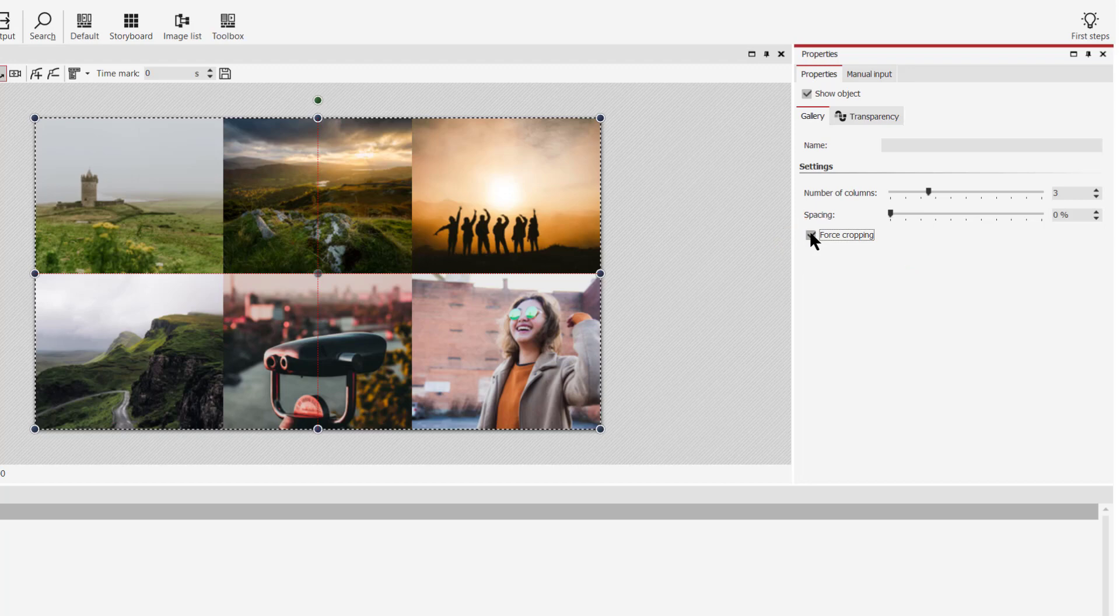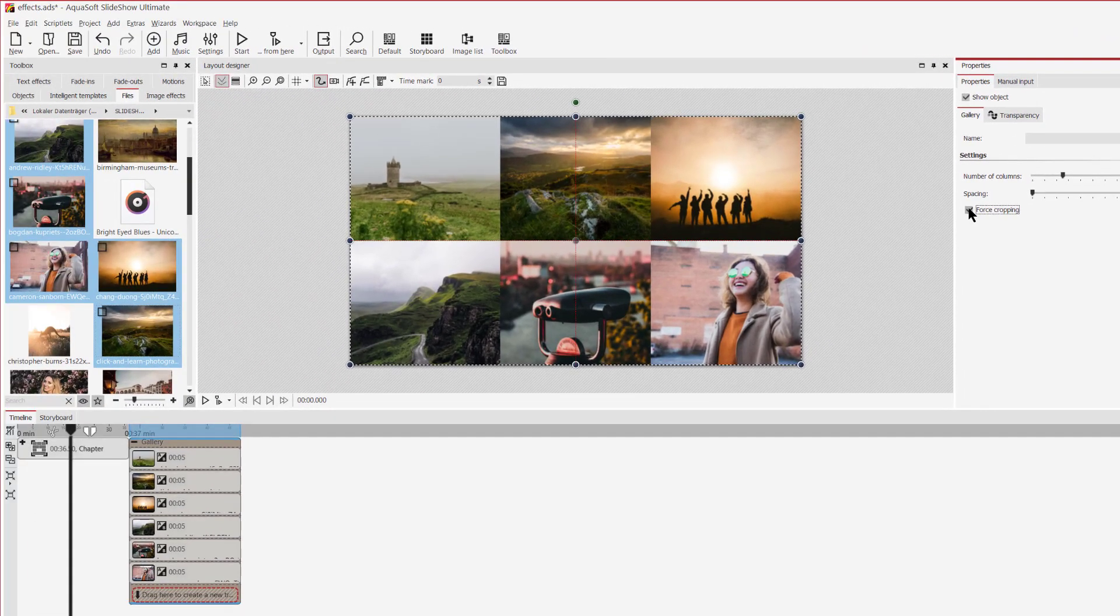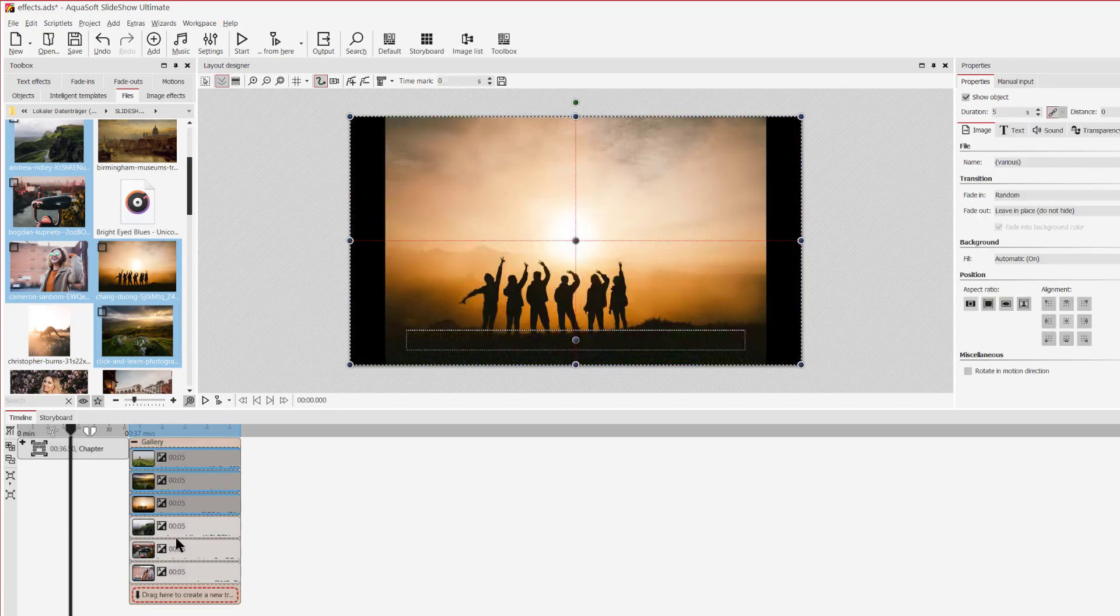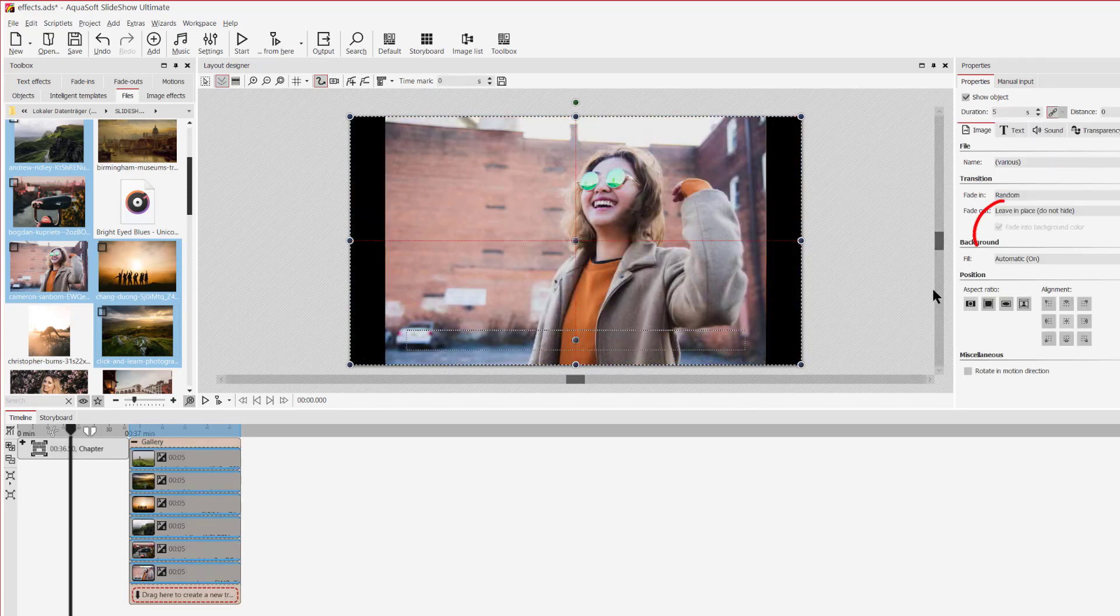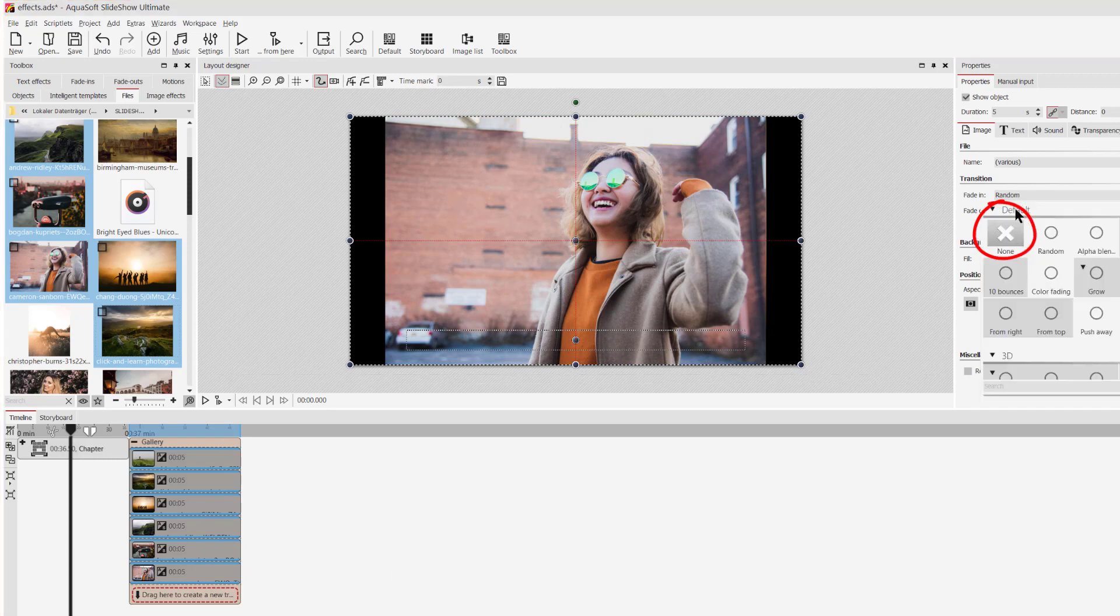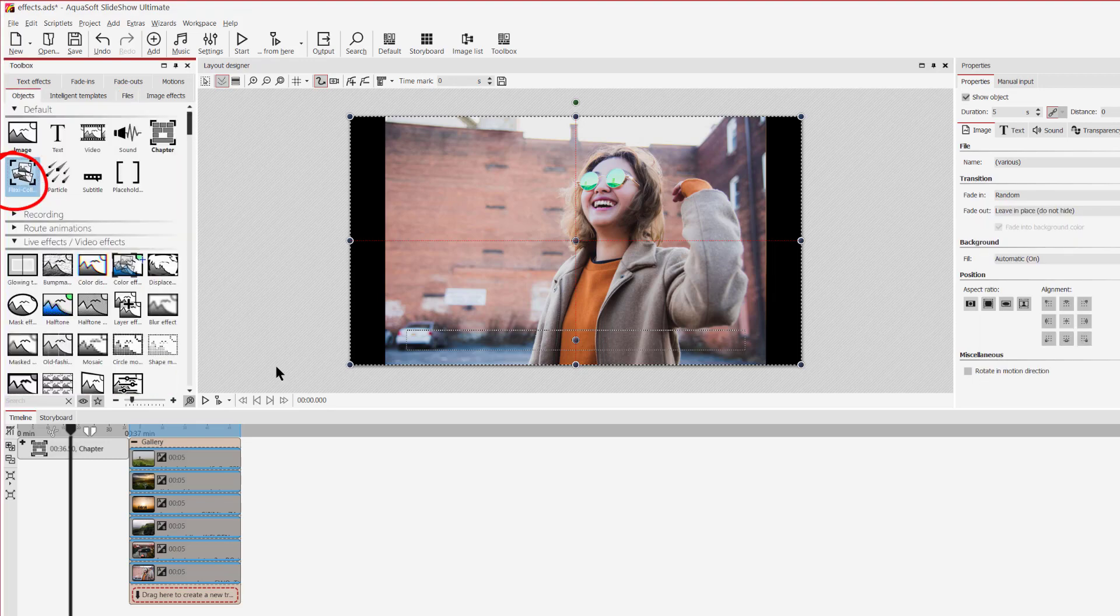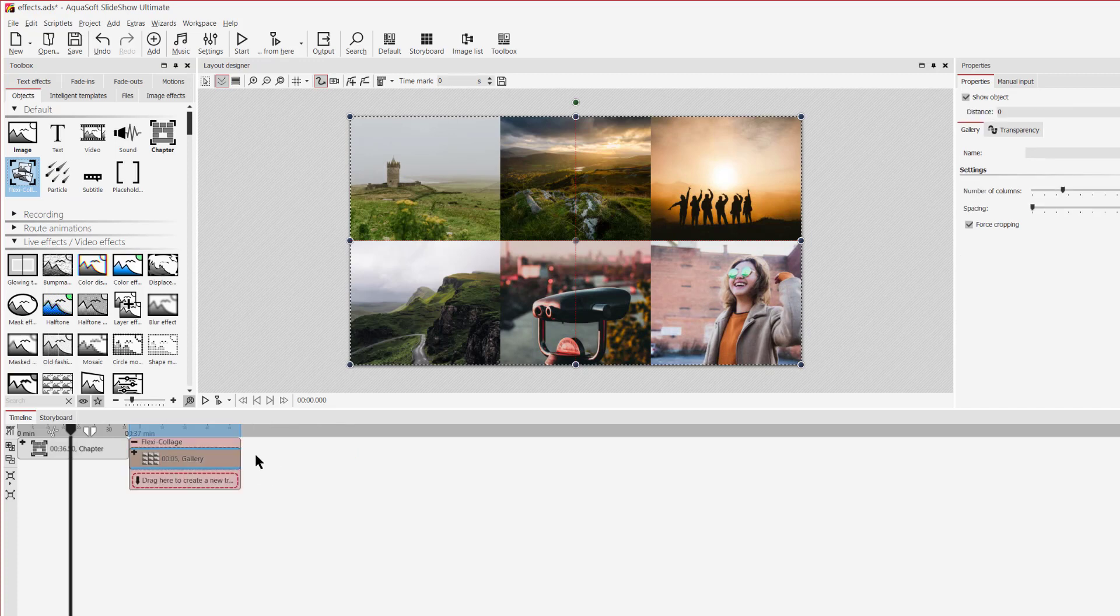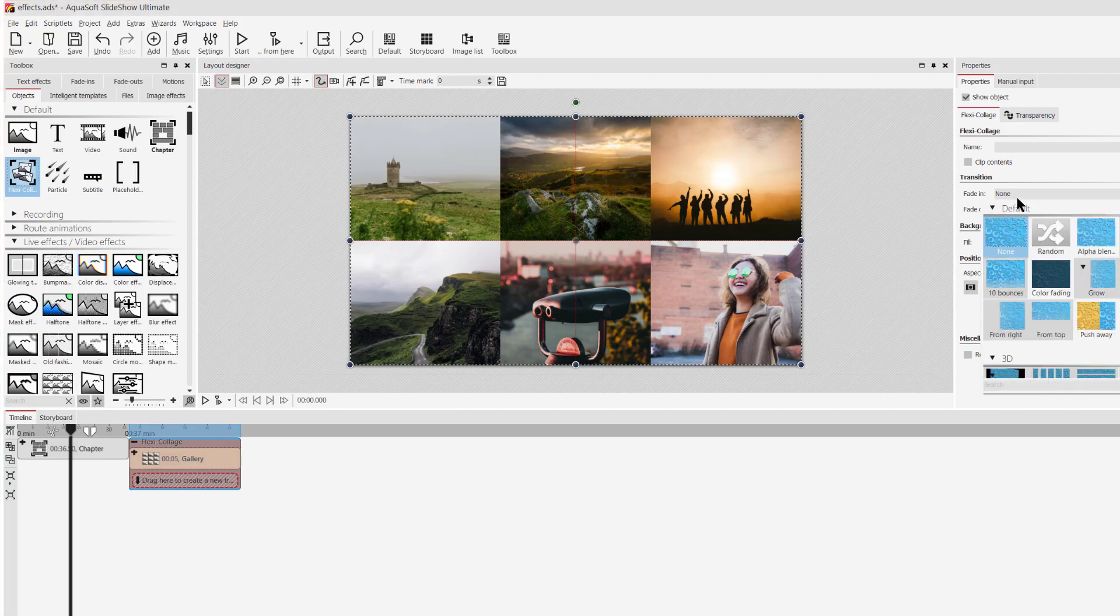Now it's time to get creative and play around with this effect. You could put the effect into a flexicollage object, add a transition or you could add image effects to your photos. I will first select all images, then change the fade in to none. And now I go to objects in the toolbox, drag a flexicollage into the timeline and then I'll drag my gallery effect into the flexicollage. So I can give the whole effect a fade in, not every single image.